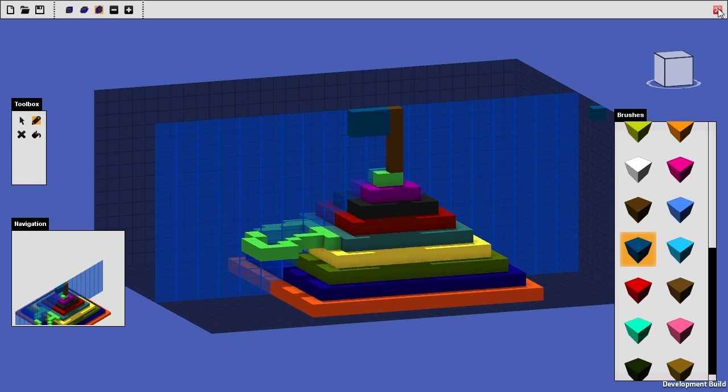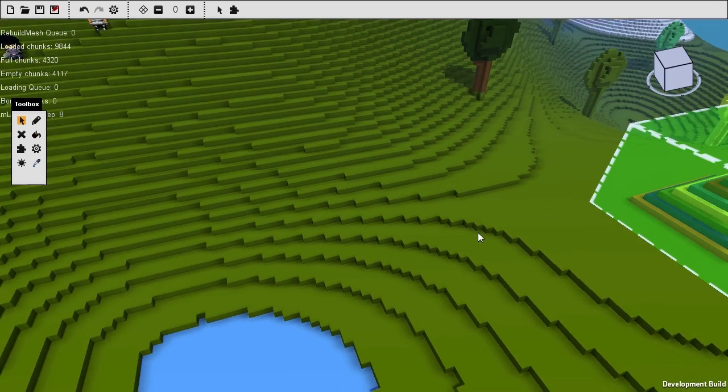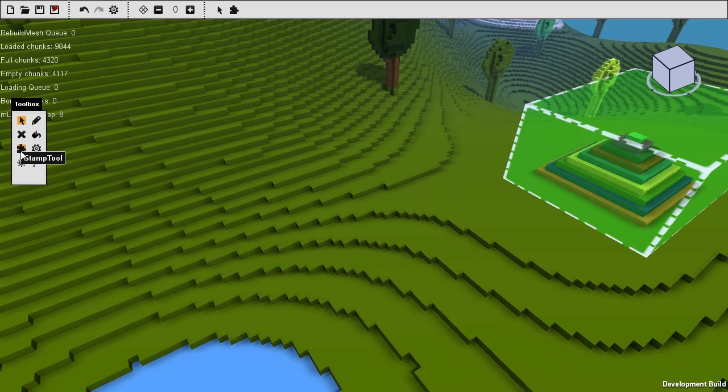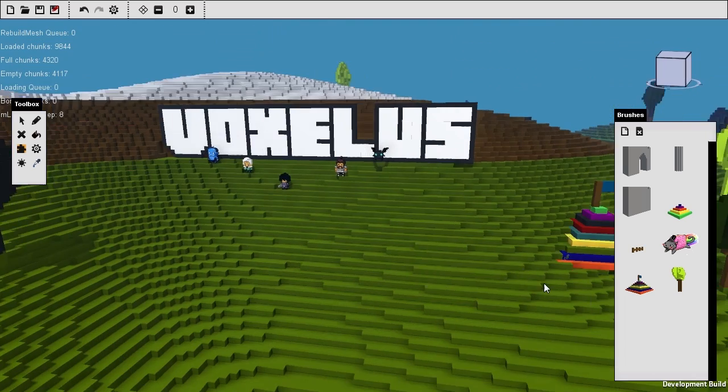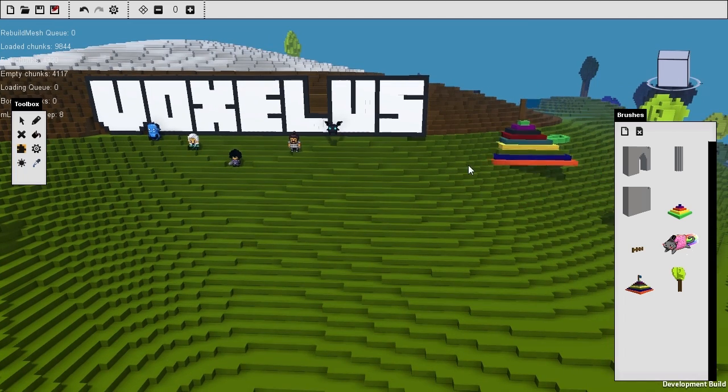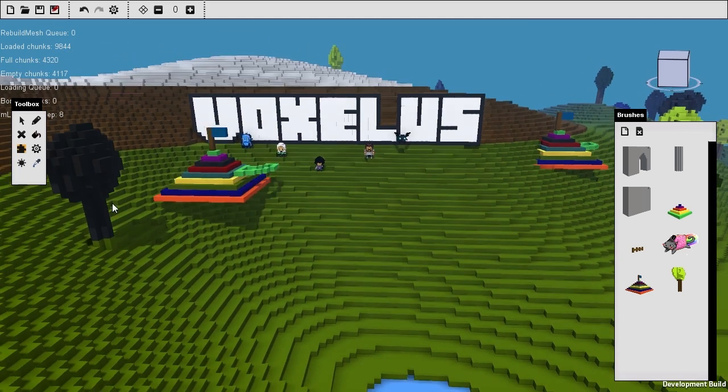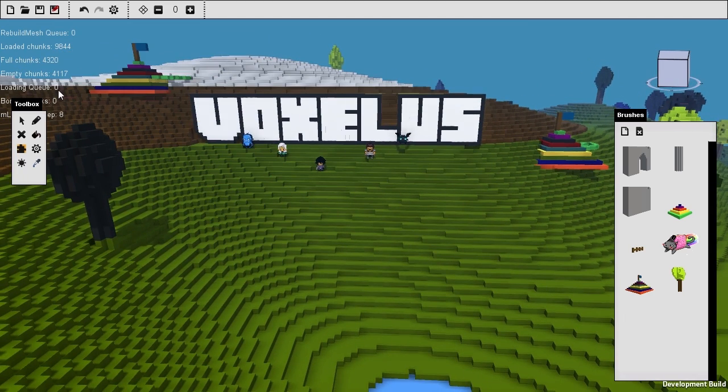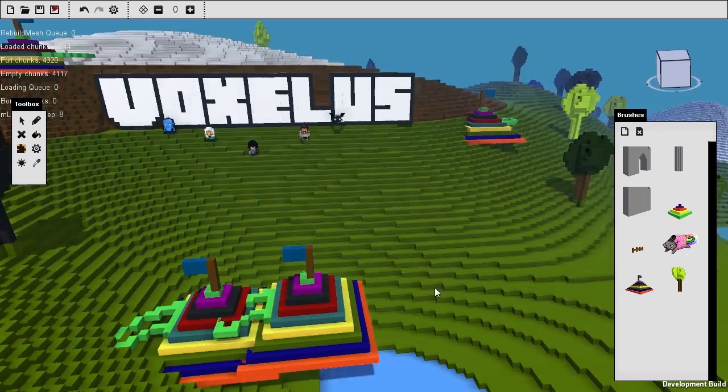And what that allows us to do now, is if we go into the Stamp tool, you'll notice it's sat right there. And that allows us to place that anywhere in the game. So you can place it up there, you can rotate it, the same as any other block.